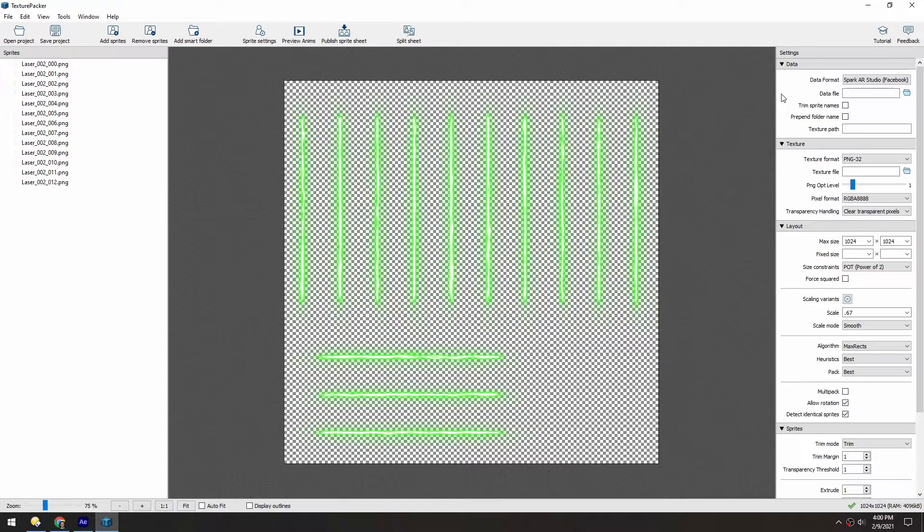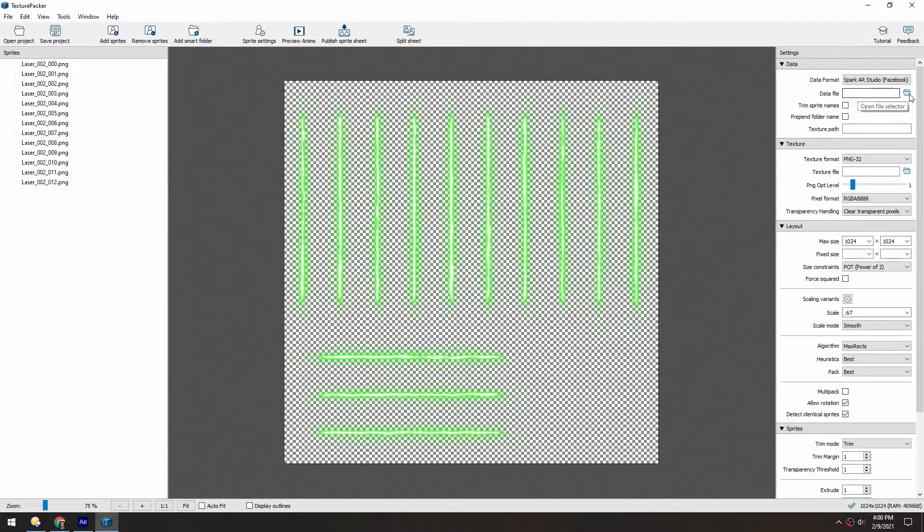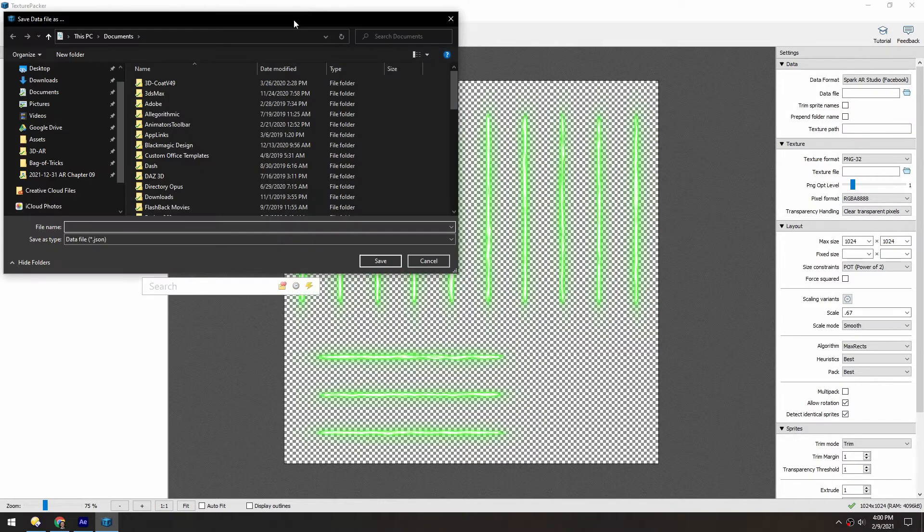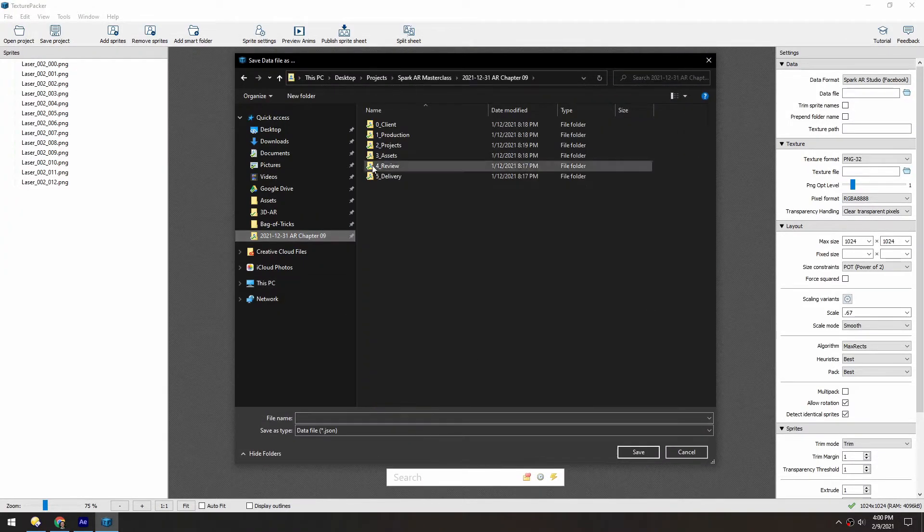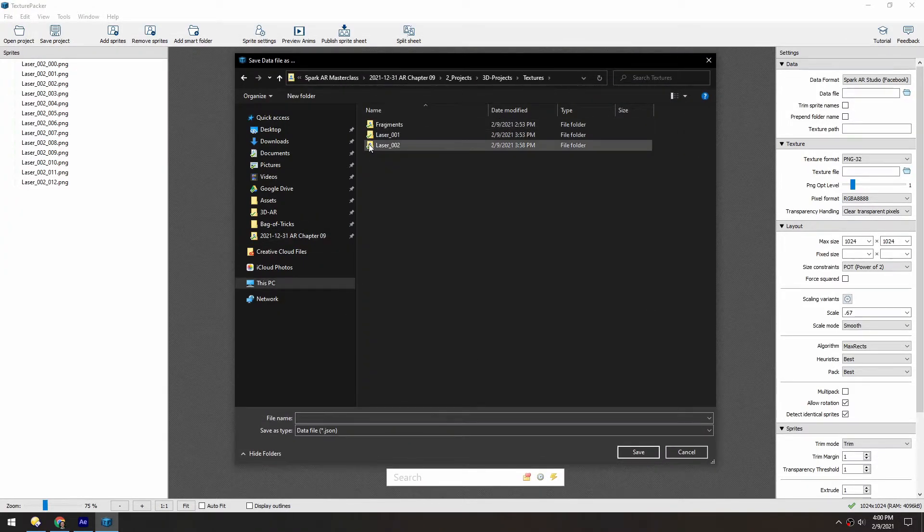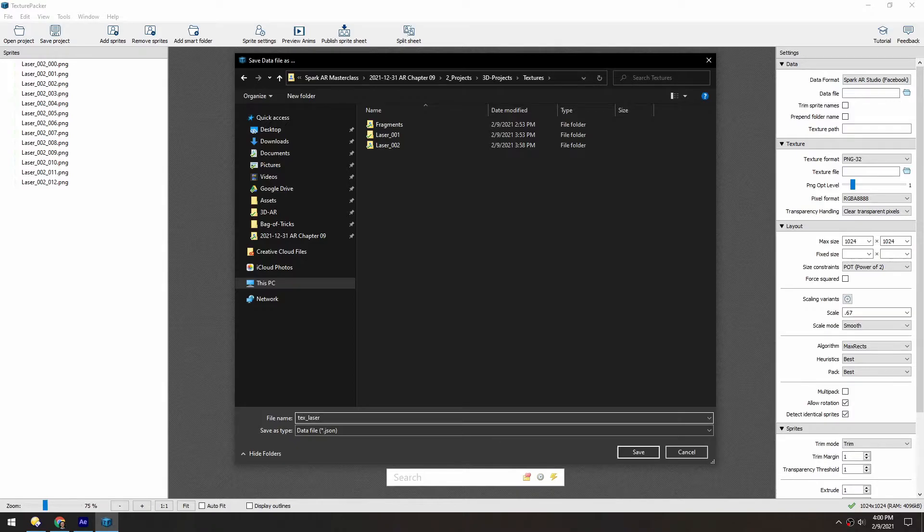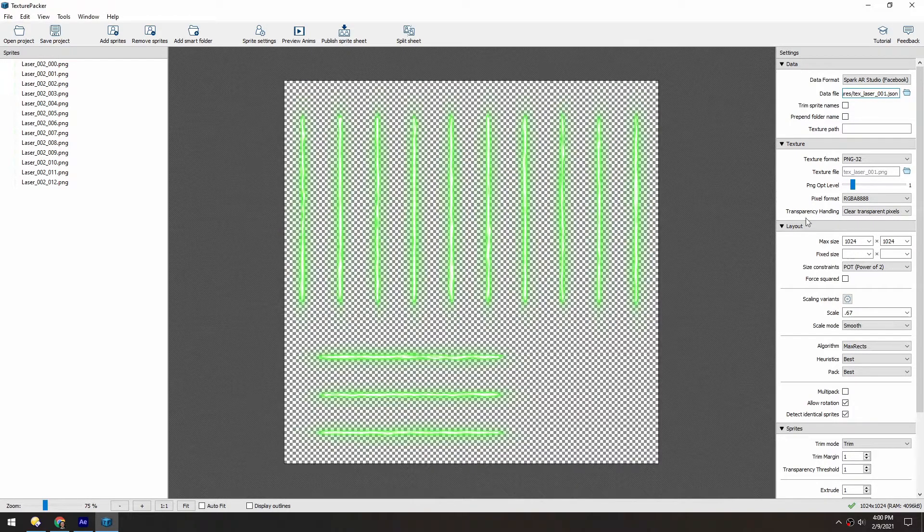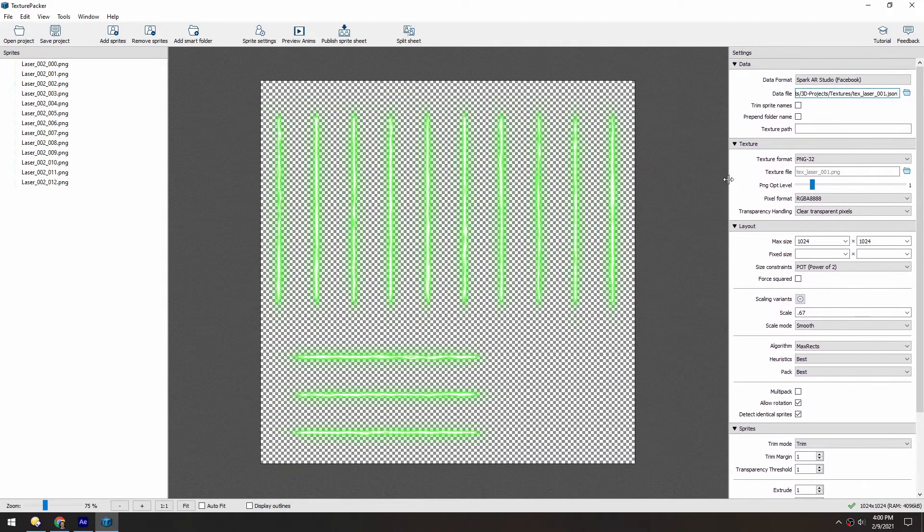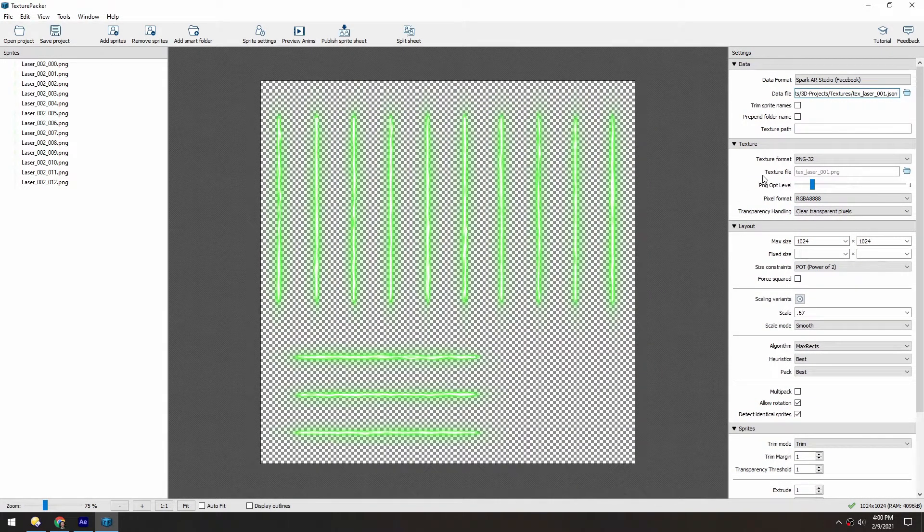So we'll do that right now. We'll set the data file name. And that automatically fills the texture name down here.